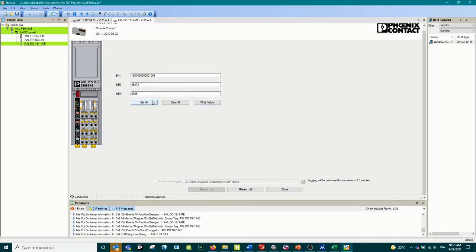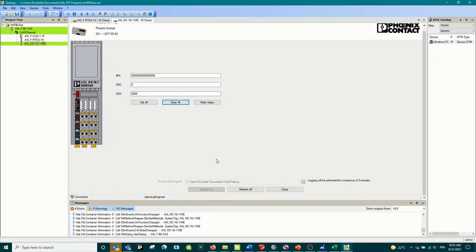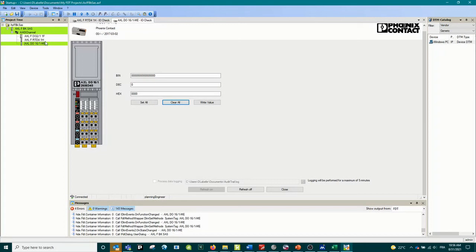You can clear all or set all values, so this is everything you can do. Testing the output is really easy with this IO check function. It's really interesting to be able to force the output - analog input, digital output, read the input, any kind of input, analog, RTD, digital - and do the complete IO check without the need of adding the final PLC or the final master or the final server. Really easy.